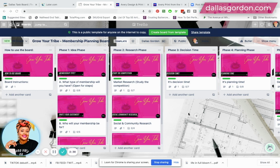Similar to what I do for my box, when I need to visualize my posts and organize them into different content buckets, I use Trello for that as well. And lastly, I use Trello for templates.